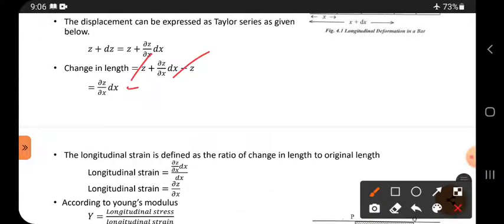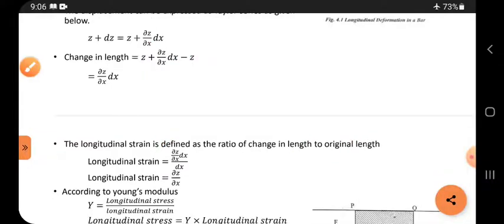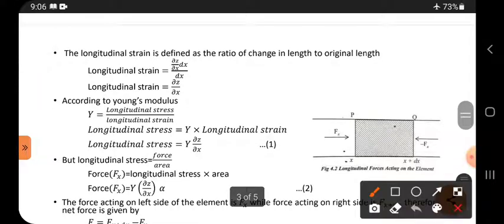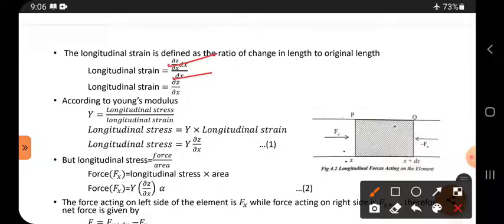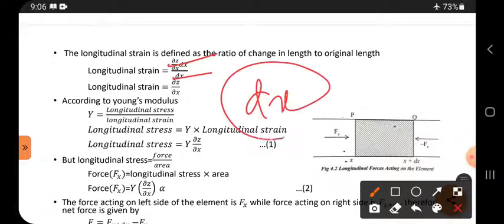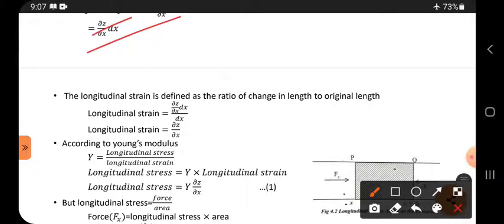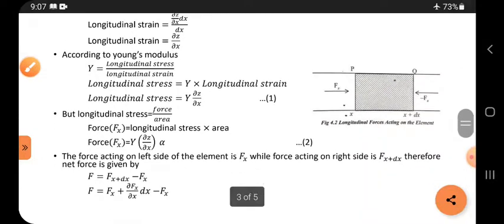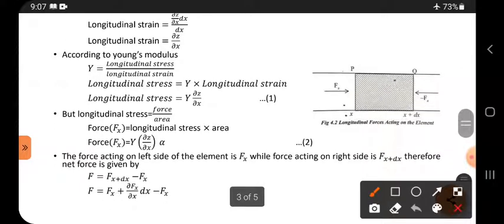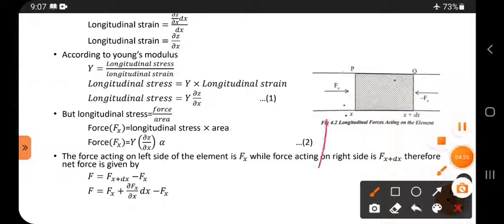Longitudinal strain is defined as the ratio of change in length to original length. The original length of the element is dx, and the change in length is (∂z/∂x)·dx. Therefore, longitudinal strain = (∂z/∂x)·dx / dx = ∂z/∂x.